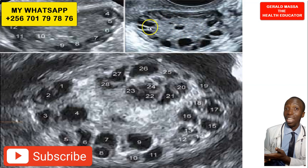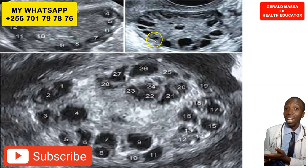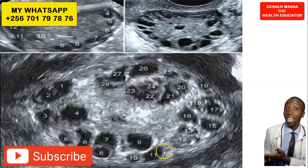What happens is that the eggs which were supposed to become fertilized and become babies tend to stay redundant on the ovary, become fluid-filled, and then become what we call cysts. When we have many of these cysts or swellings on the ovary, we call this polycystic ovarian syndrome.